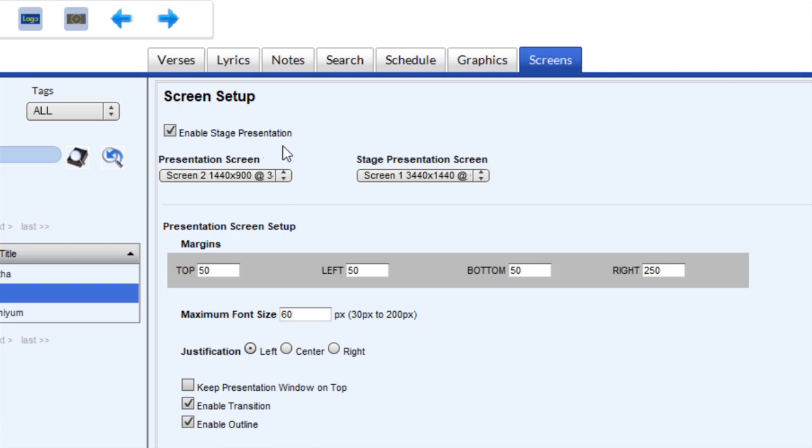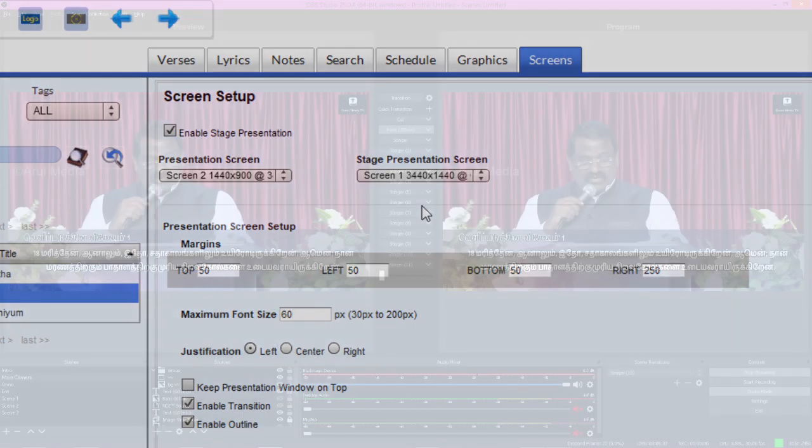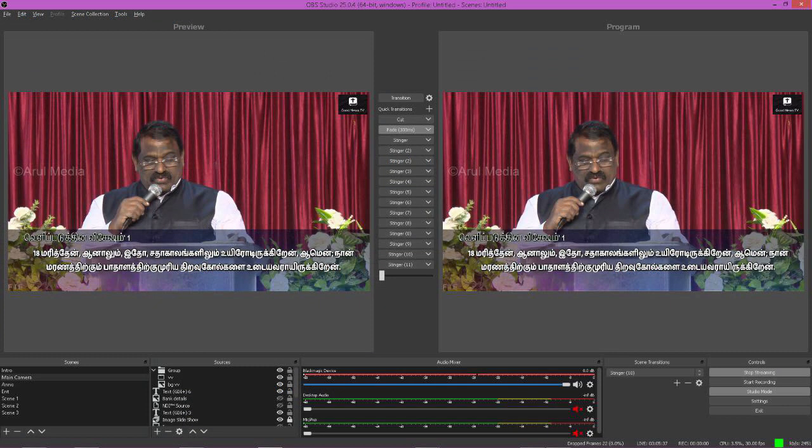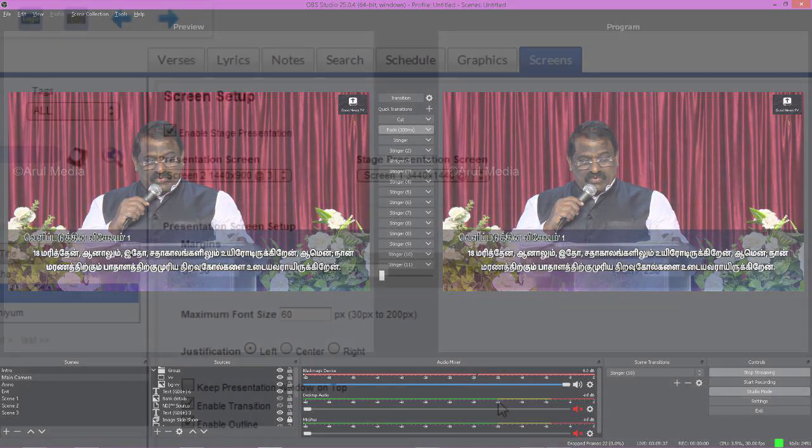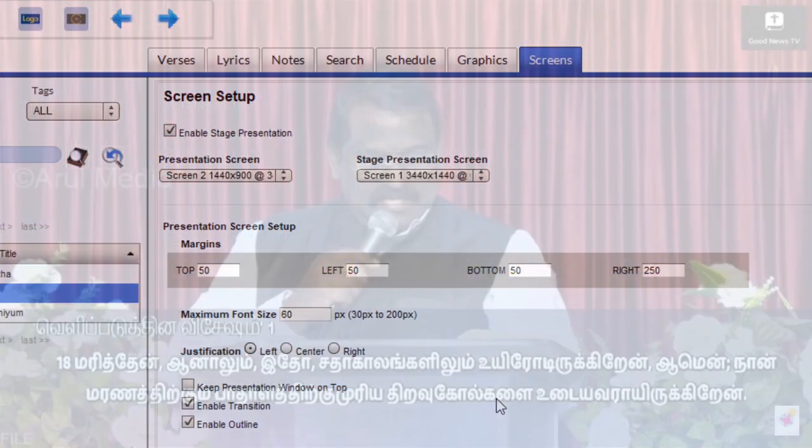So my presentation goes to the second screen and my stage presentation, which also doubles as the one-third view, will be the window that would be captured and we will integrate that into OBS.